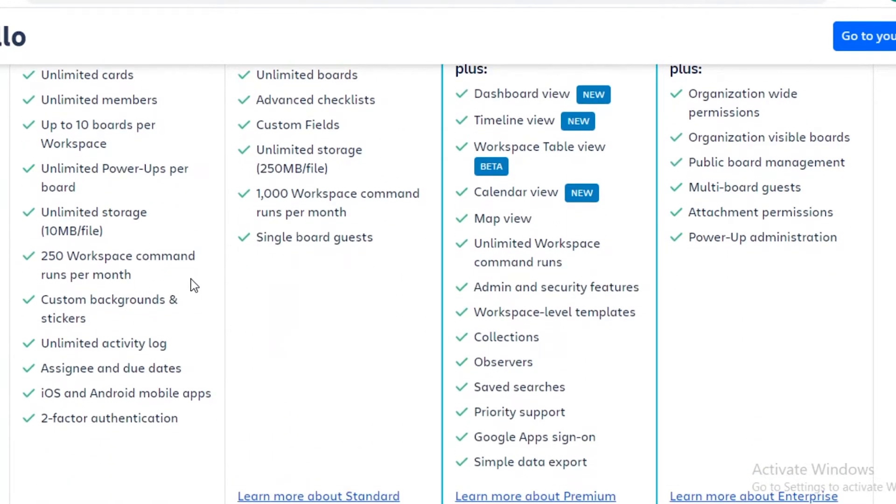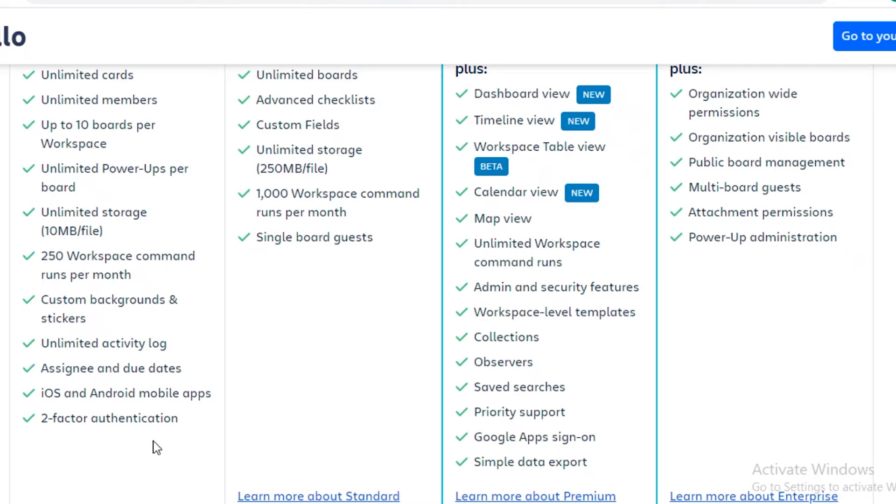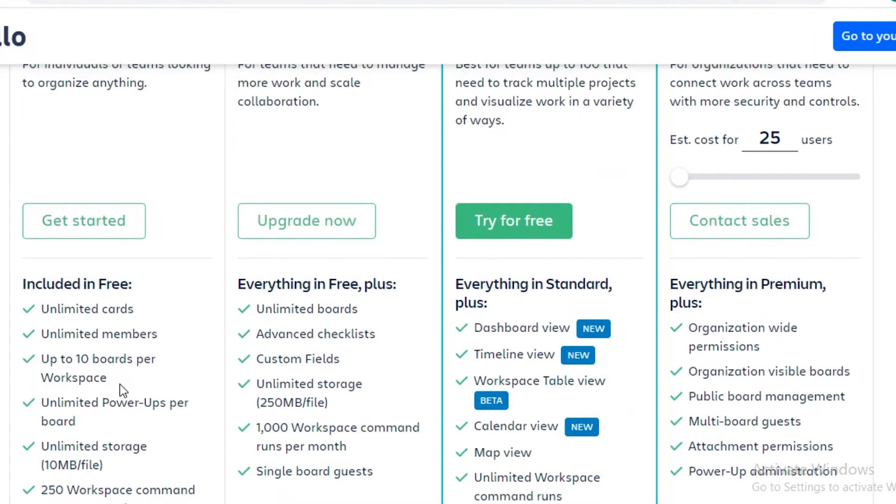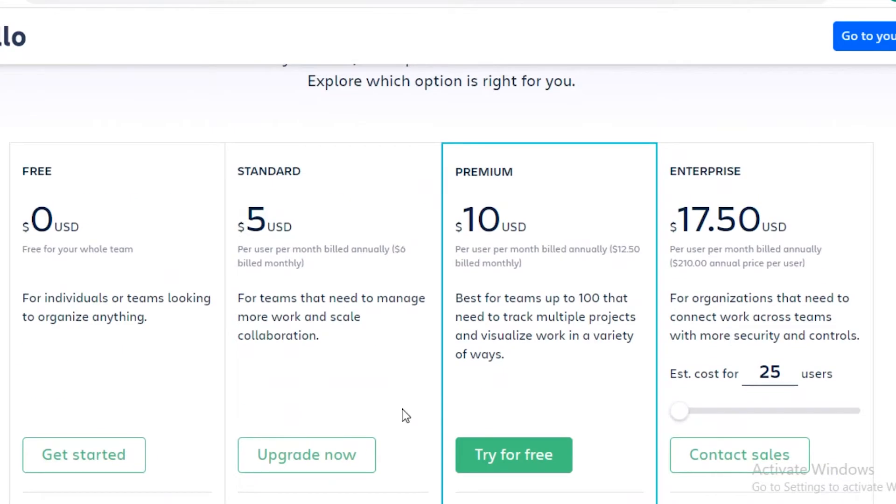Trello also gives you unlimited storage that is limited to 10 megabytes per file. So as long as you're uploading 10 MB files, you can upload as many as you want. You also get custom background stickers and all other basic features are included in the free version of Trello.